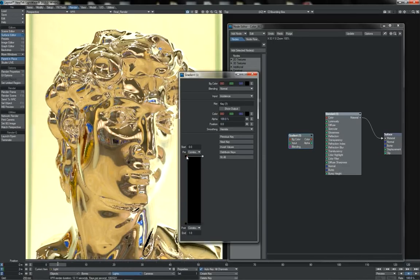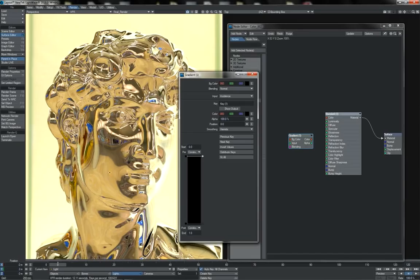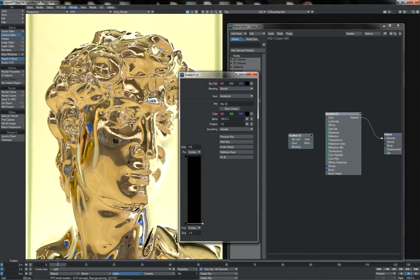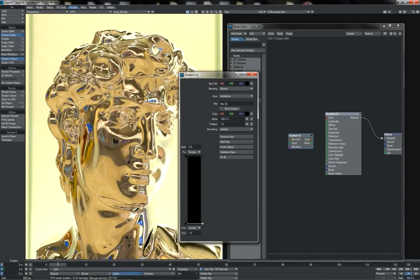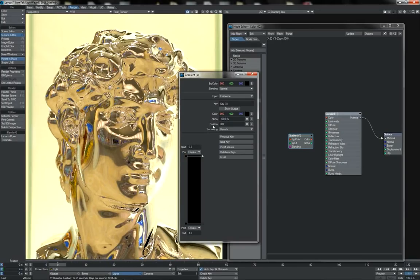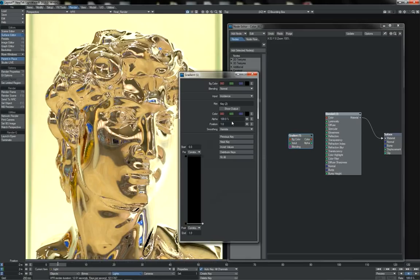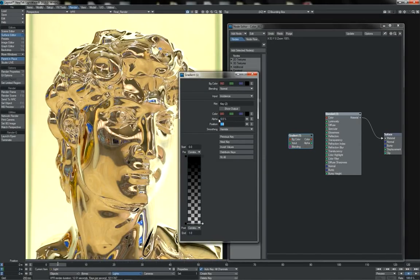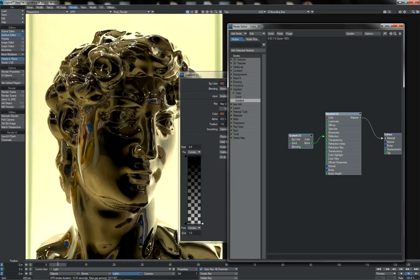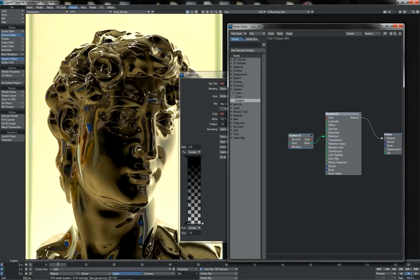0 represents surfaces that are facing away from us by 90 degrees, so completely glancing angle. And 1 represents surfaces that are facing directly towards us. And so we could use the 0 here at alpha 100, we could take the 1 here to alpha 0, and then when we plug the alpha into reflection, you see that we're getting more reflection on the glancing angles and a weaker reflection on the facing angles.